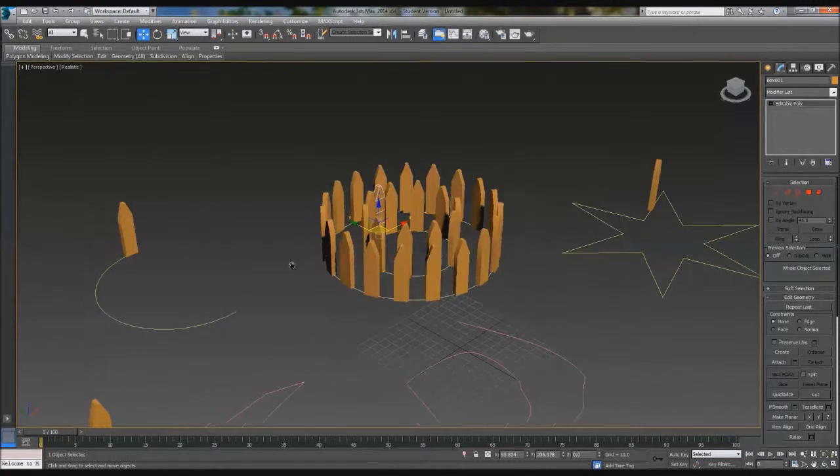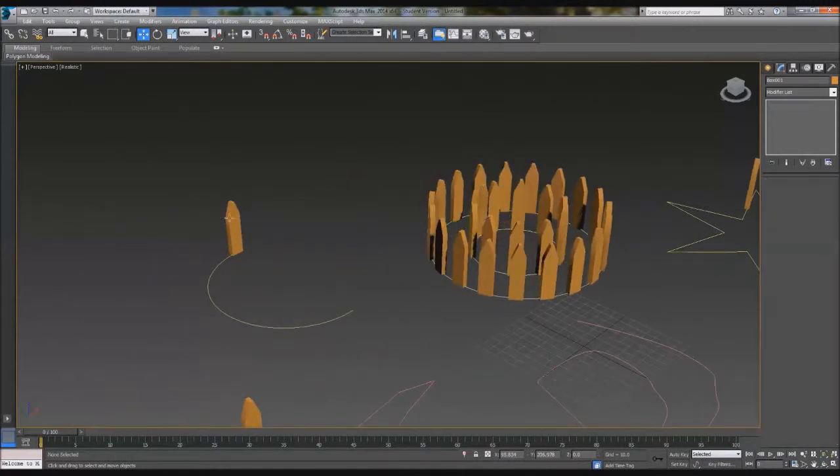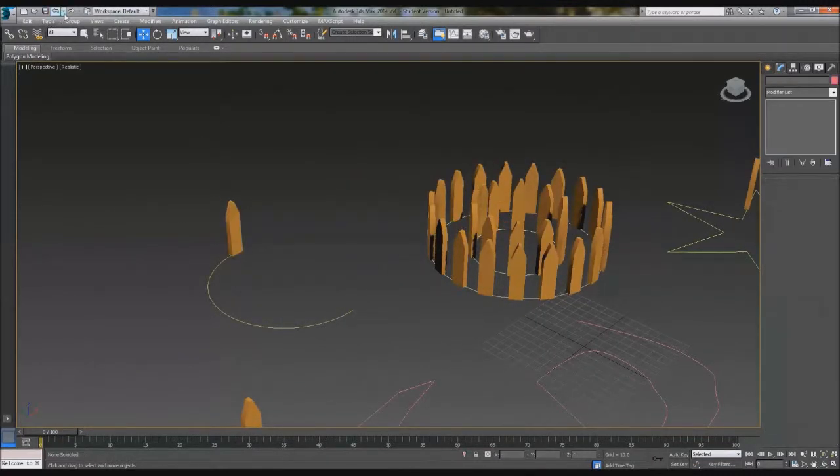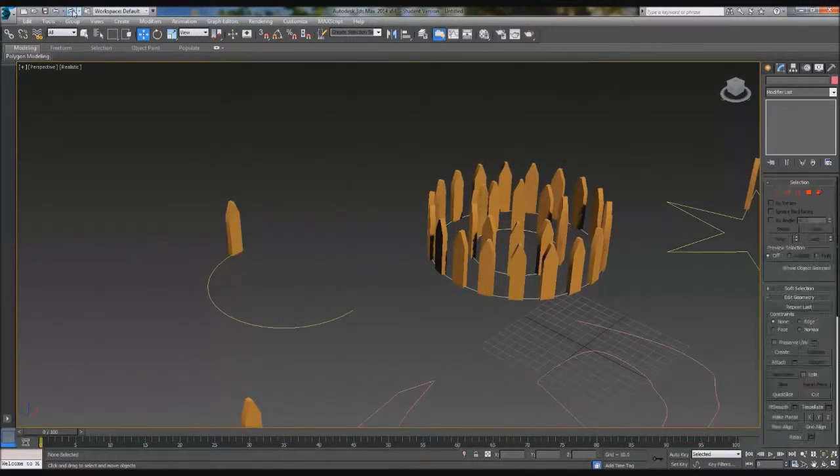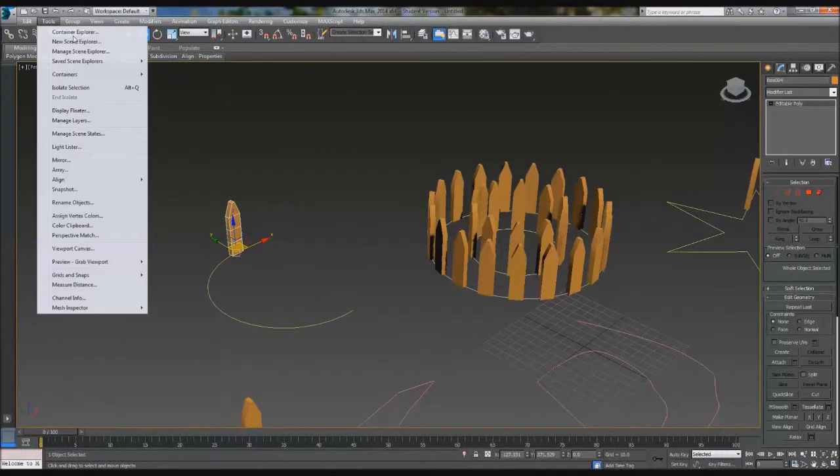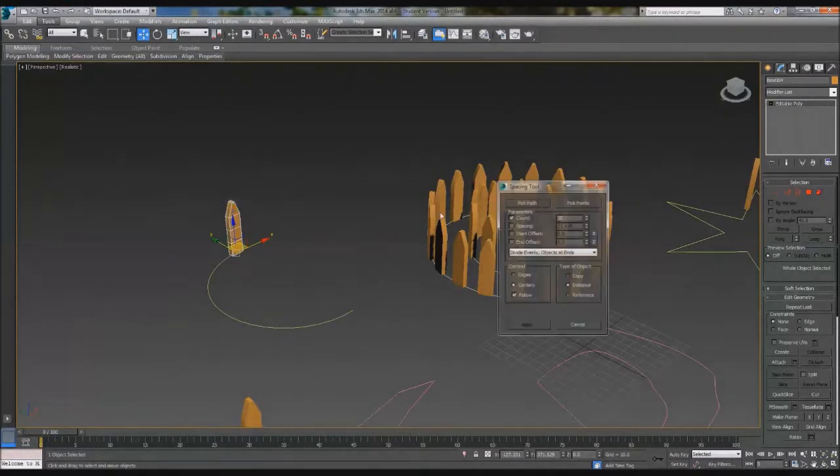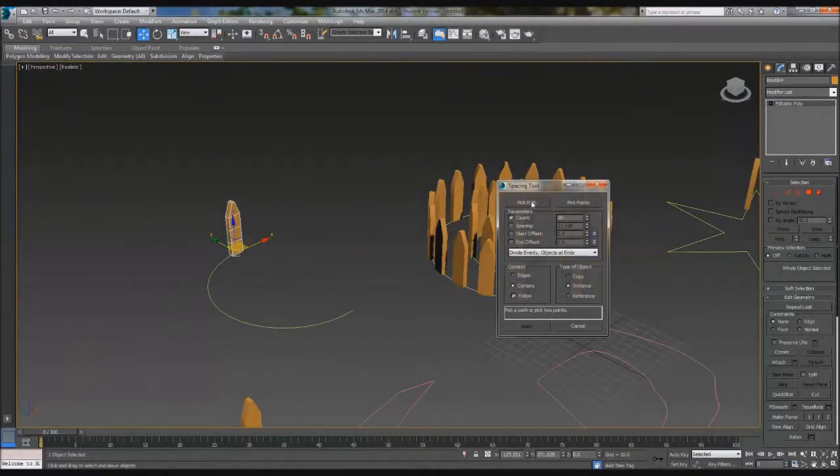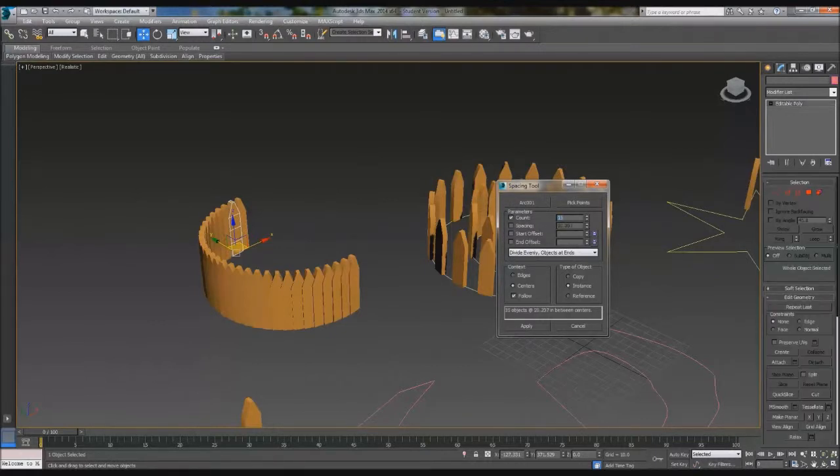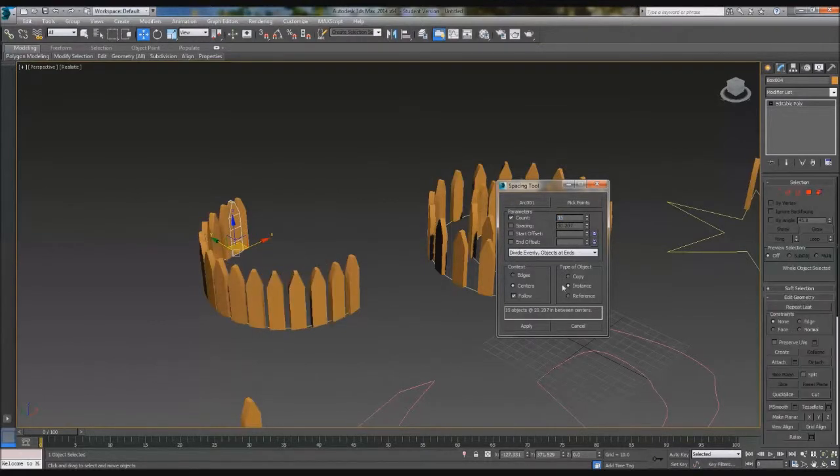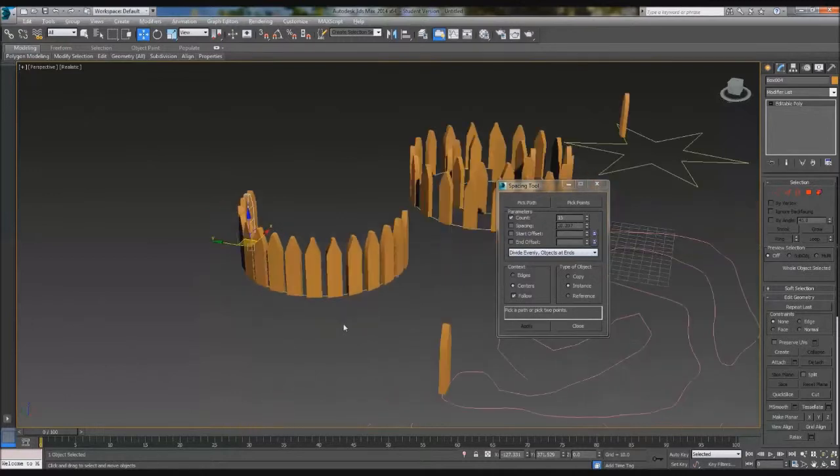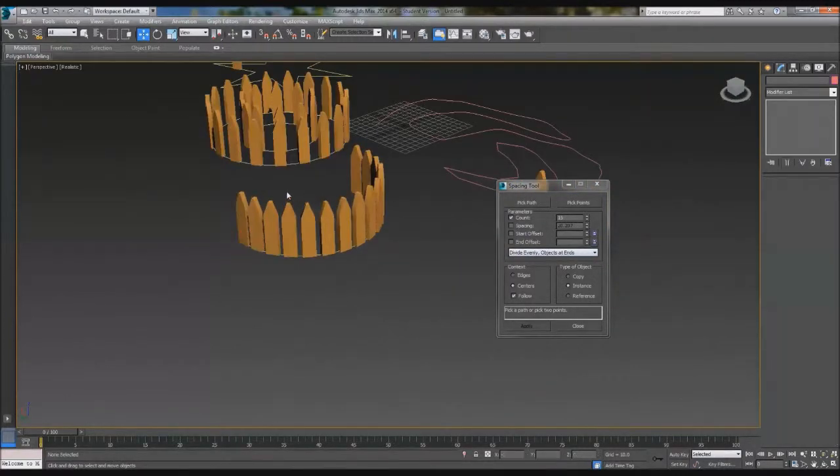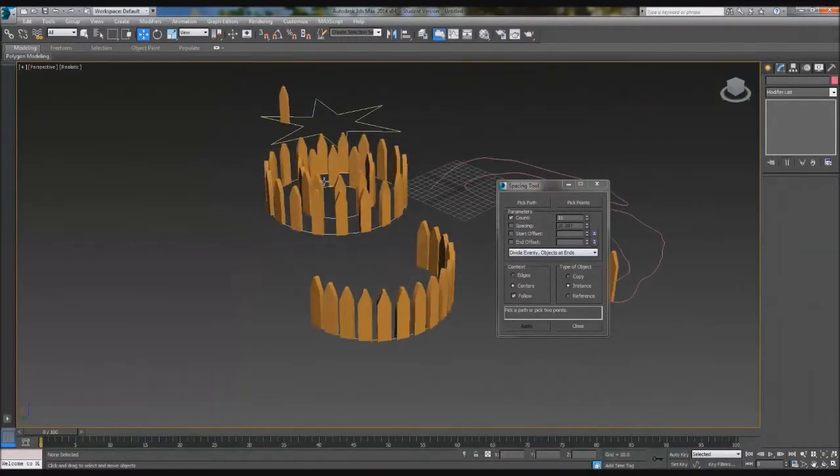So we can apply that one. We can come back here, click this one, pull that back. Tools, Align, Spacing Tool, pick path, arc. So as you can see, that one's, no, we can't have that much. That's better. So we just click apply. There you are. So we can delete this one here because we've only got two of them.